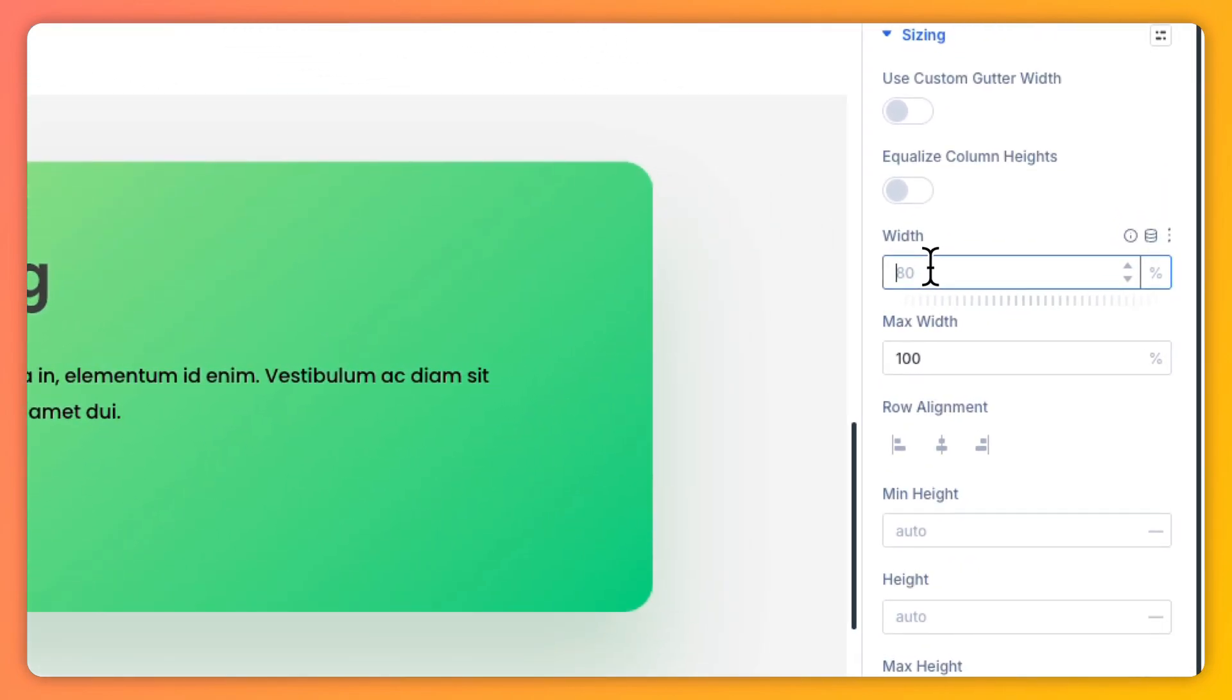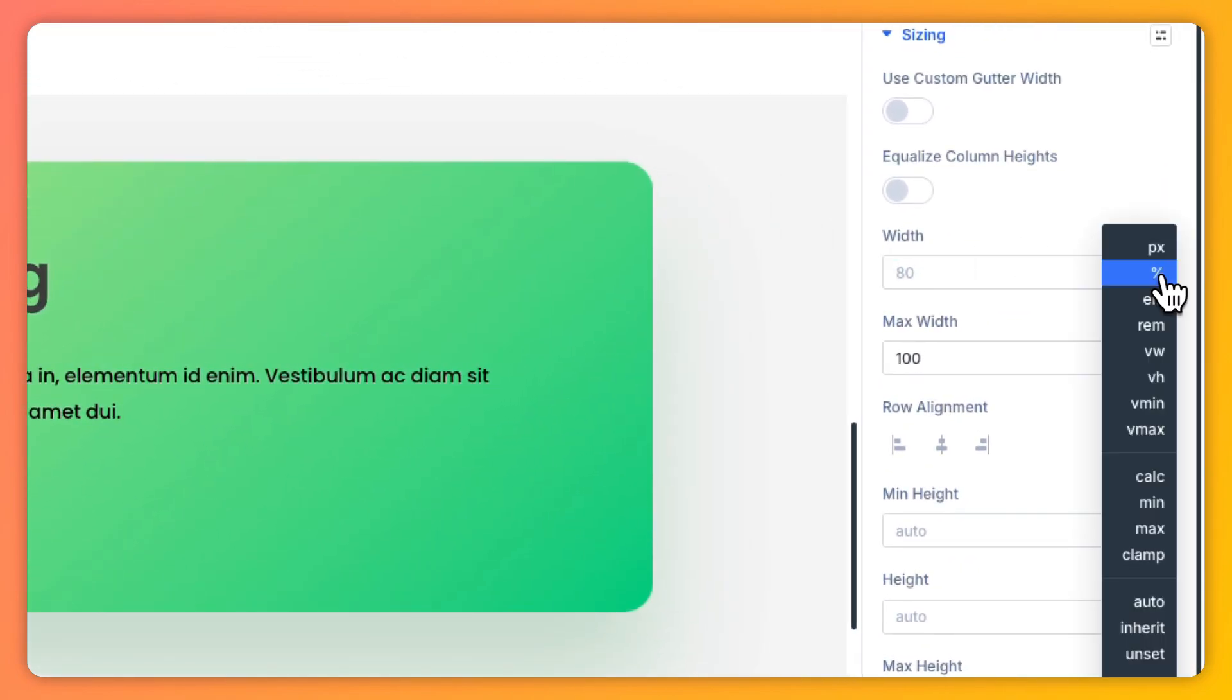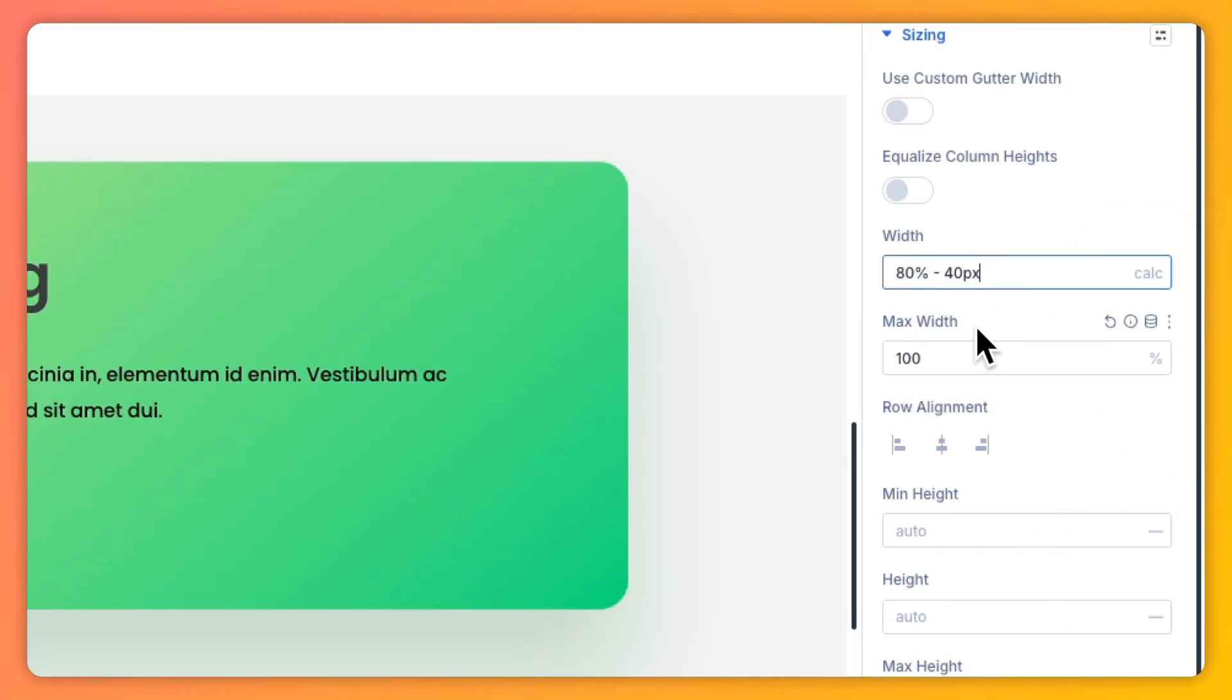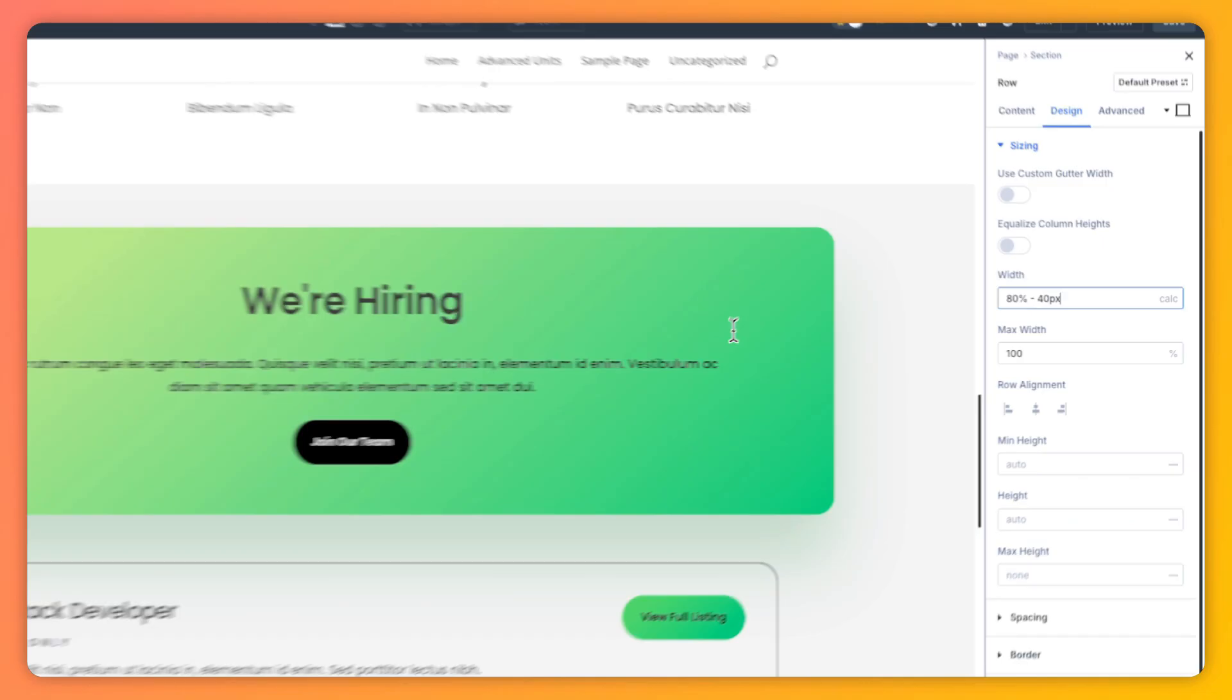Now instead of sliders you will see the advanced units input and in there use the calc function directly and then watch your layout update instantly. It's that seamless - no extra plugin, no manual CSS, just powerful math in the visual builder.